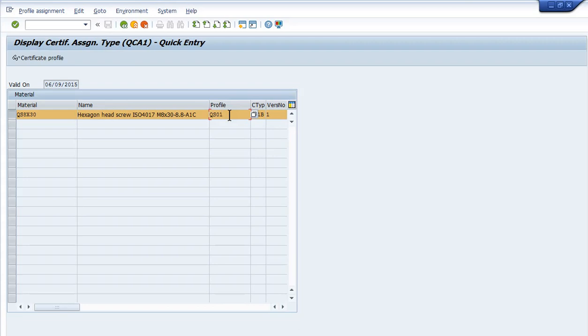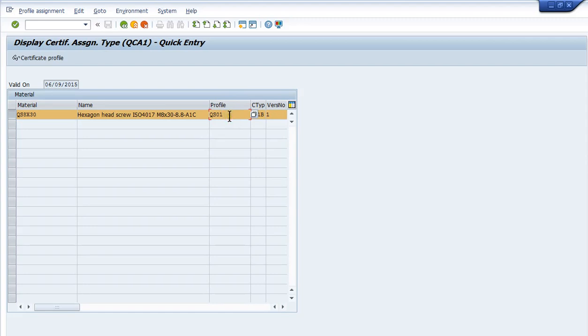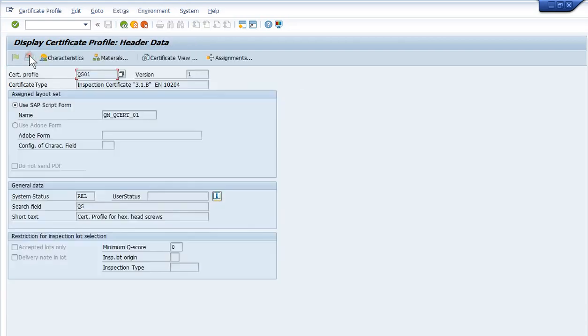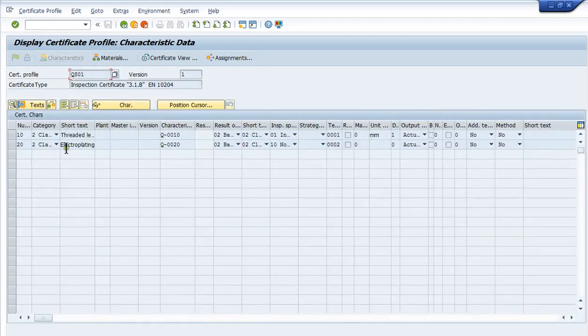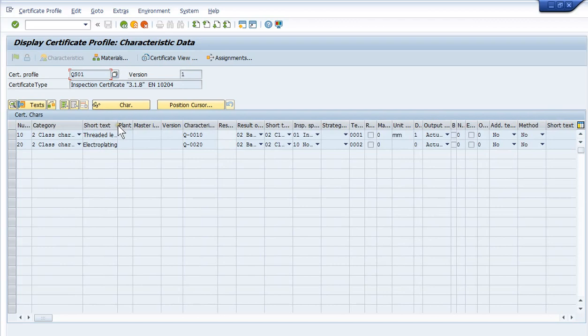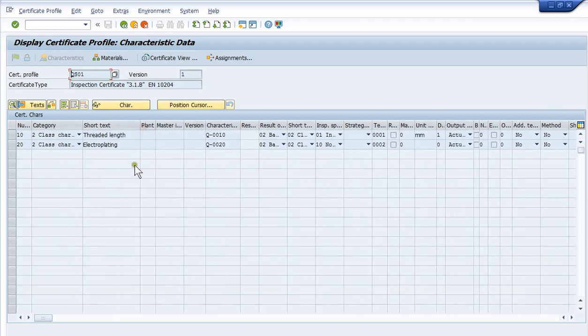There's several functions we can do inside the profile. So if we were testing 20 things during receiving, or production goods received, or purchase receiving inspection, and we only need five, this is where we tell the system what five need to be on the certificate. I'm going to highlight this and drill into the profile. Here is the header of that certificate profile, and the characteristics that are to be used are thread length and electroplating on the outbound certificate.